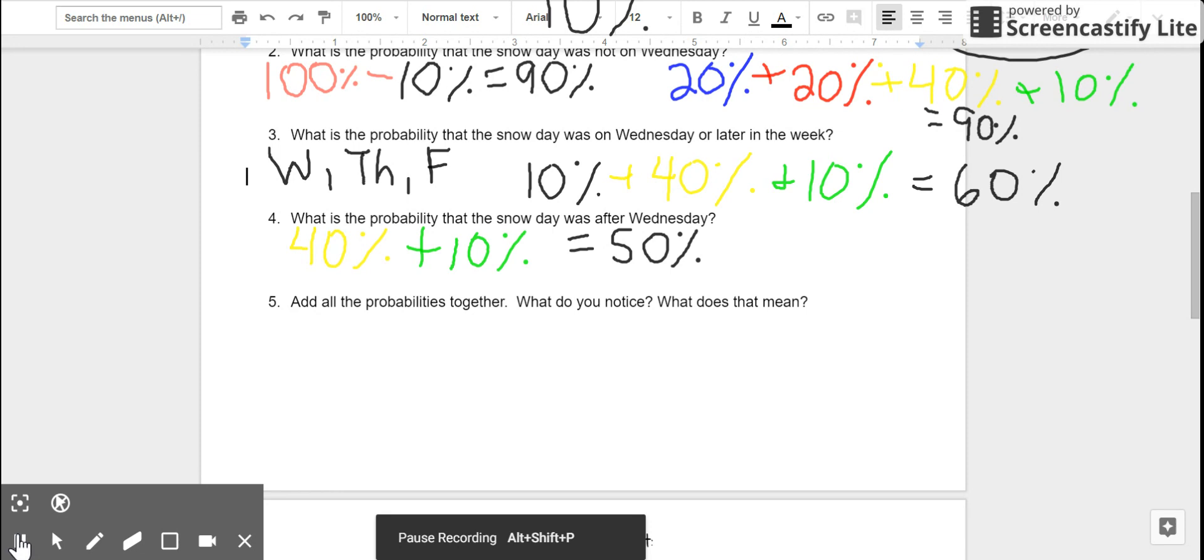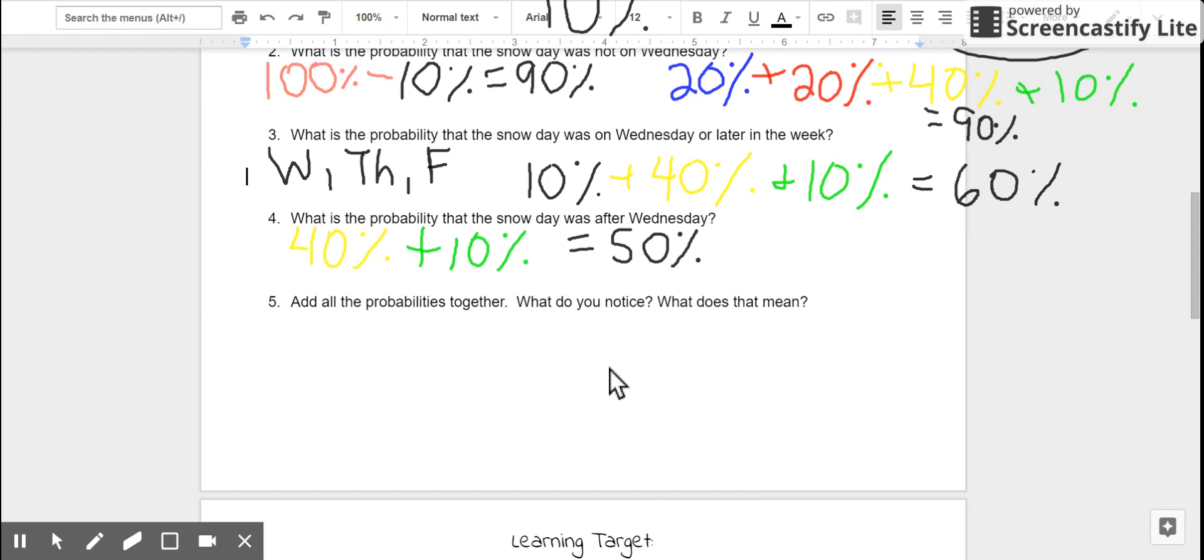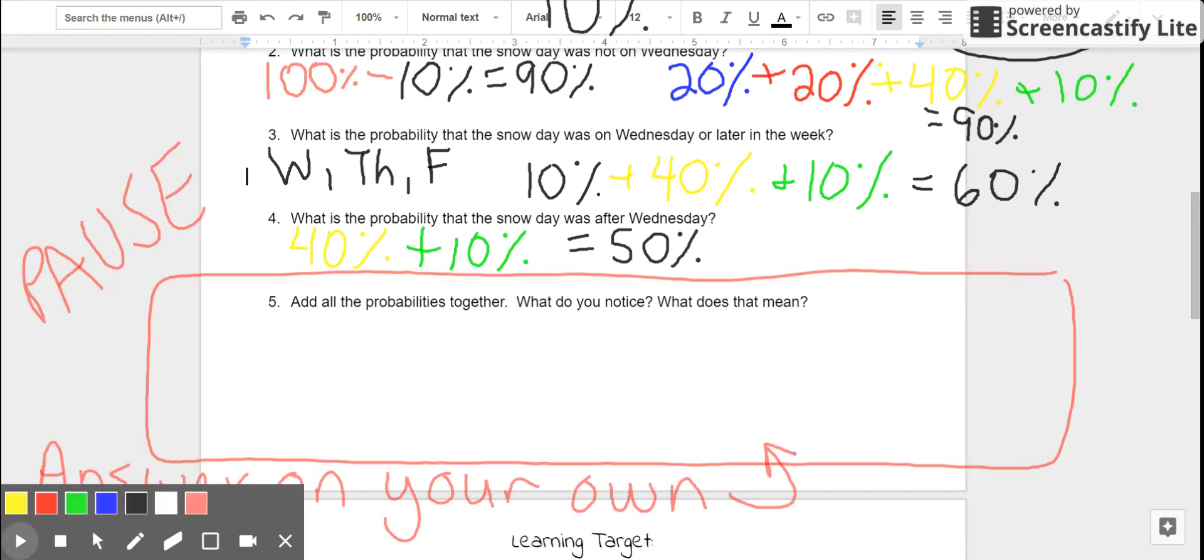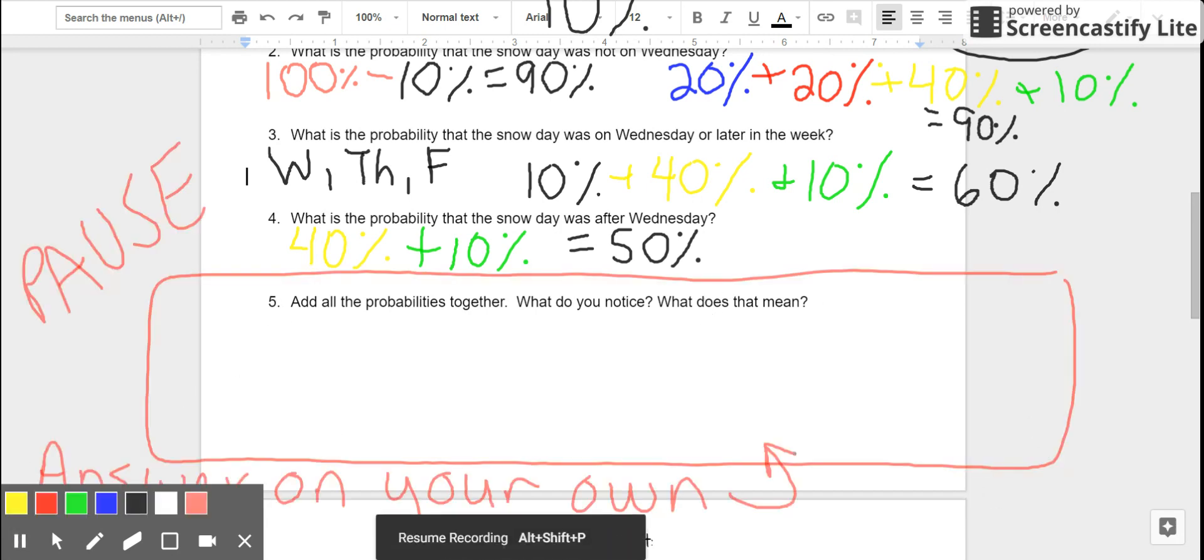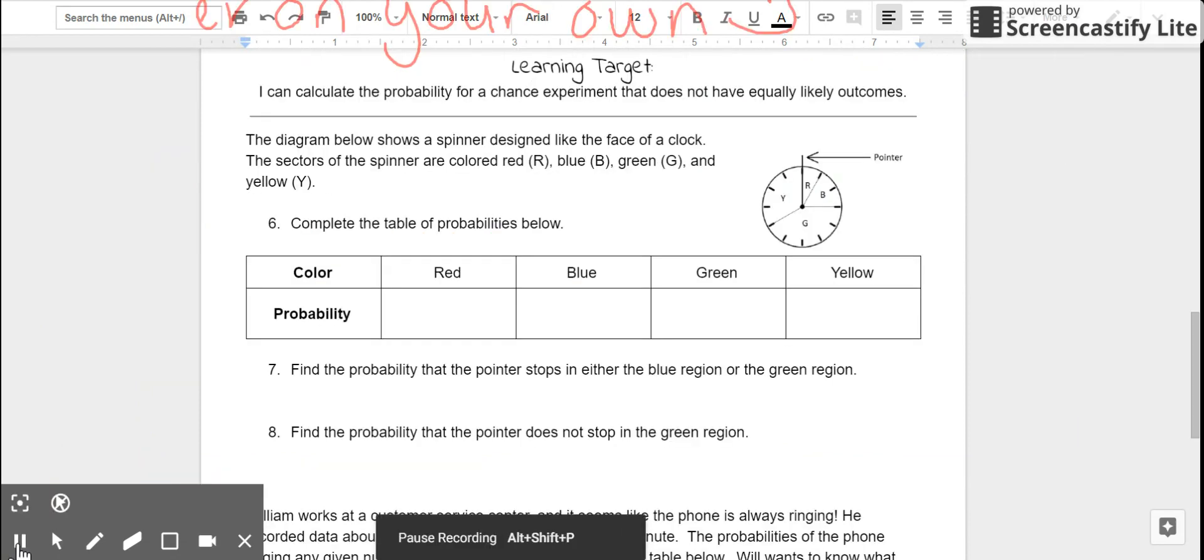Number five asks, add the probabilities together. What do you notice and what does that mean? If you were paying close attention to this video, I've already answered number five. So, I'd like you to answer it in your own words, please. If you're not sure, go back and re-watch the beginning of this video, and you should be able to answer this on your own.